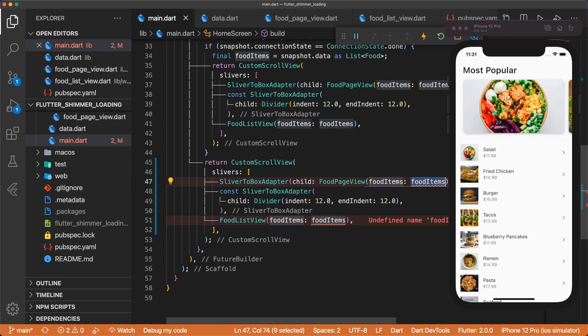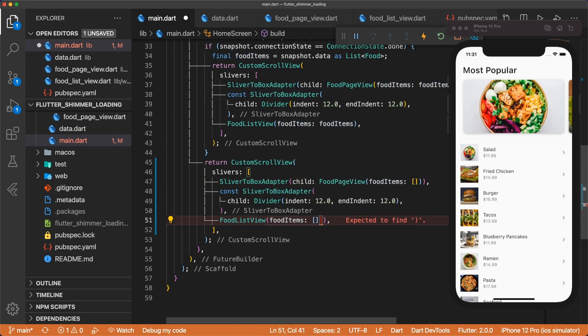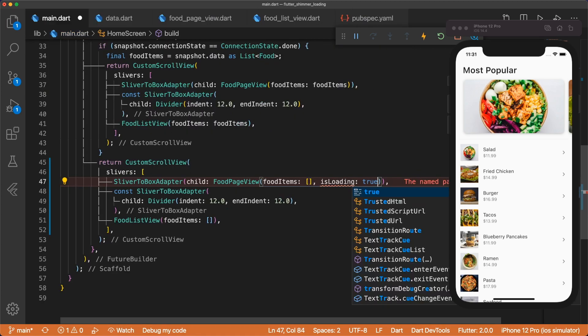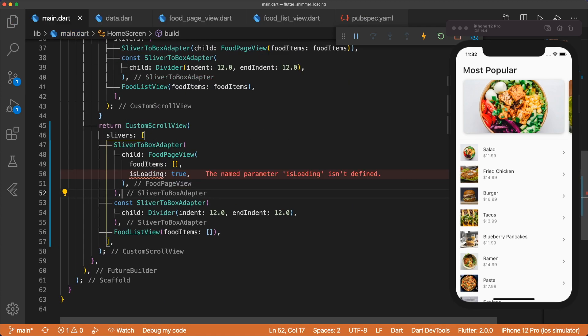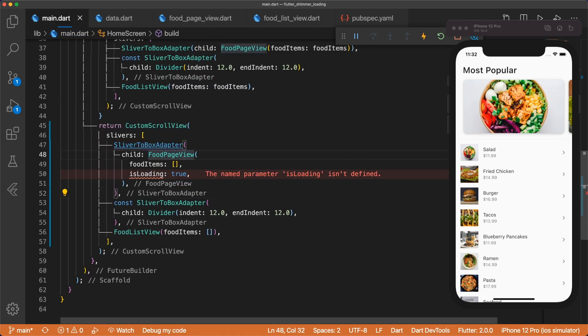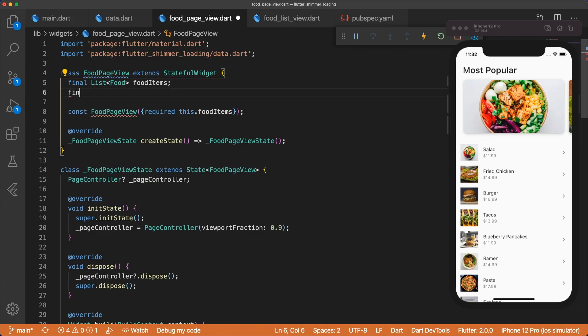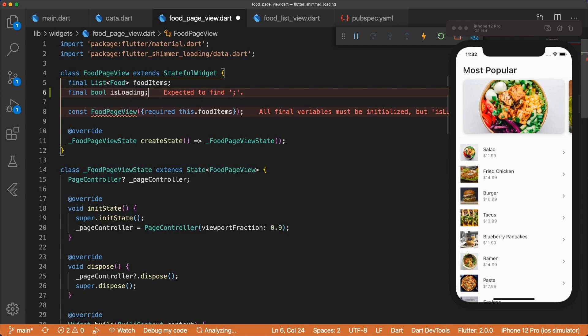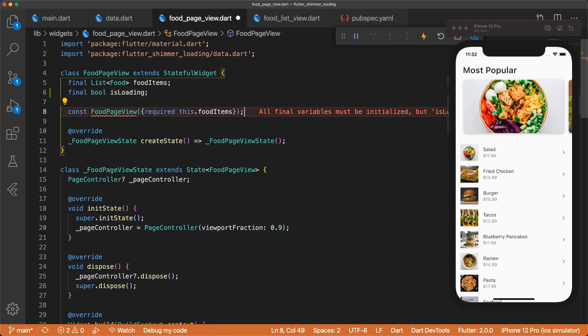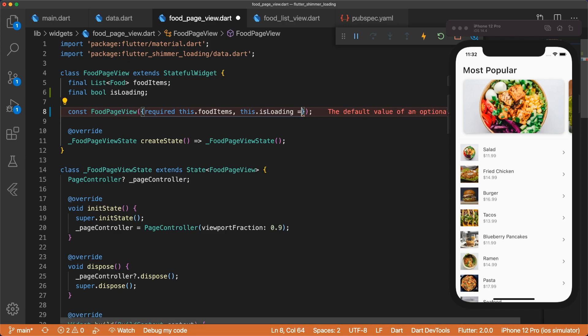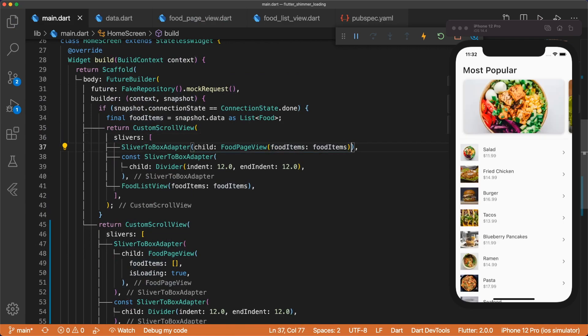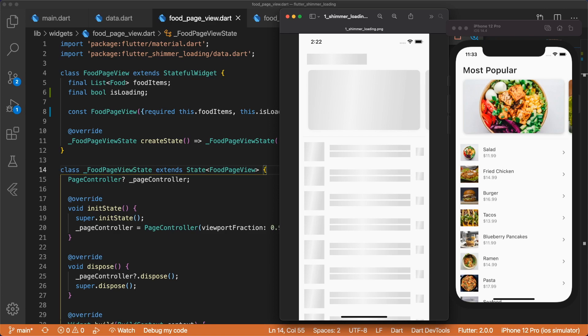Our foodItems is going to be empty because we didn't get the data yet. And then we want our foodPageView to be in a loading state, so we're going to pass in isLoading and set this to true. Now we have to go into foodPageView and add a new variable here: final bool isLoading. This will not be required, so this.isLoading, and we'll set the default value to false. And so that way, when we call foodPageView foodItems, isLoading will be set to false by default.